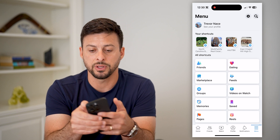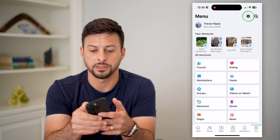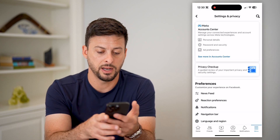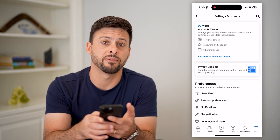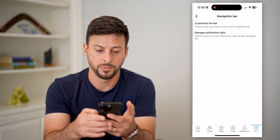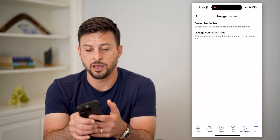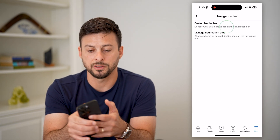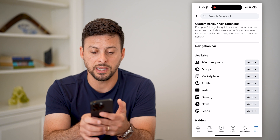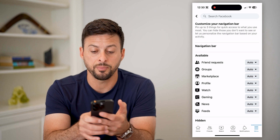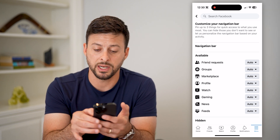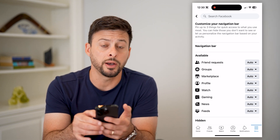So let's tap on the gear icon at the top, and then let's tap on navigation bar towards the bottom. Now let's tap on customize the bar. And you can see at the very top is friend requests, but it's set to auto.